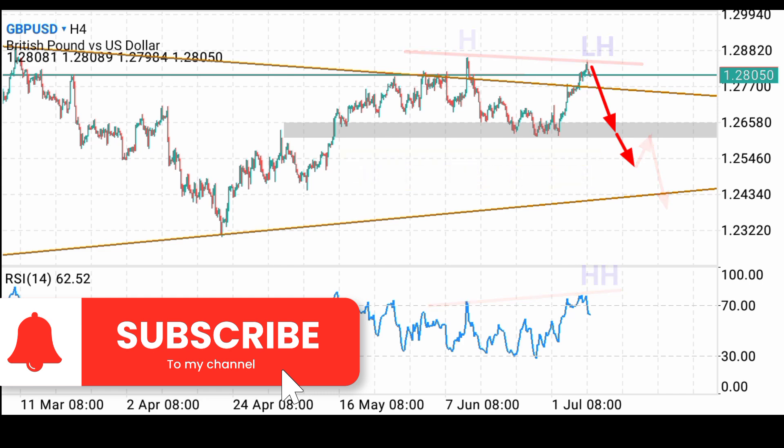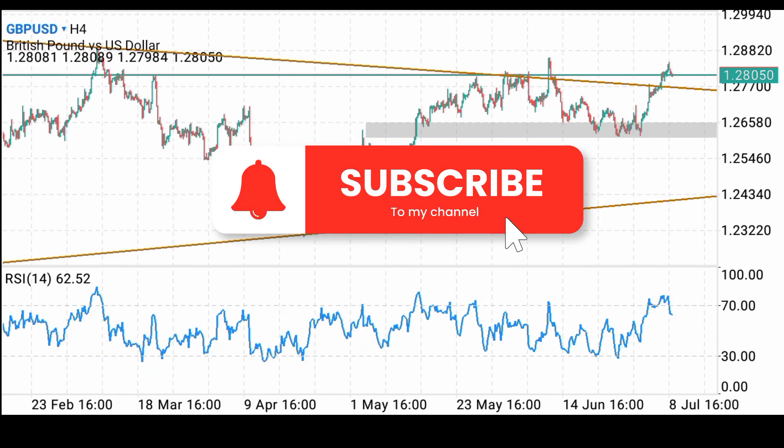That is how I'll be playing this. Ensure you subscribe to the channel and turn on your notification bell so you don't miss out on future videos. Thank you for watching and have a great day.